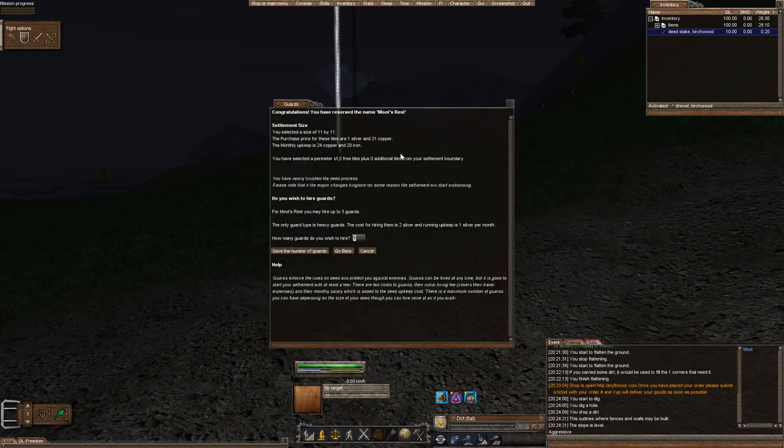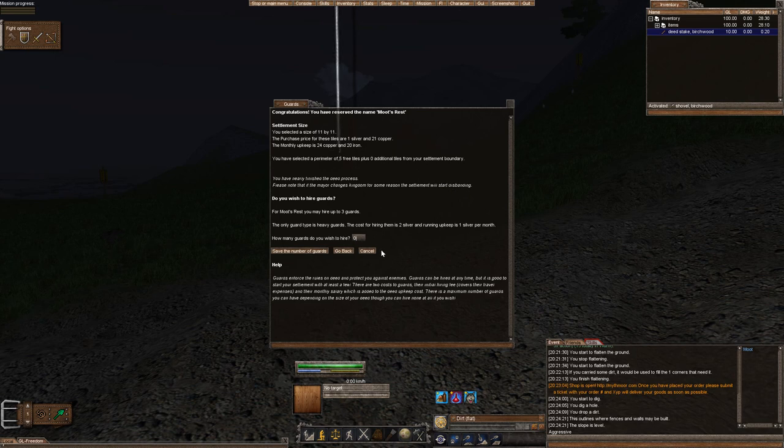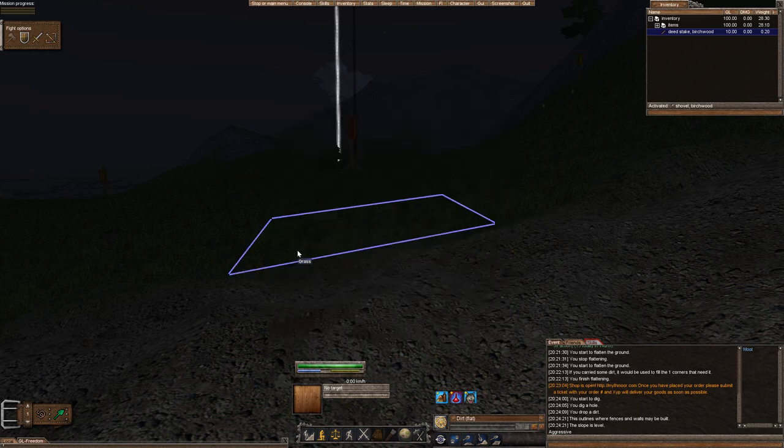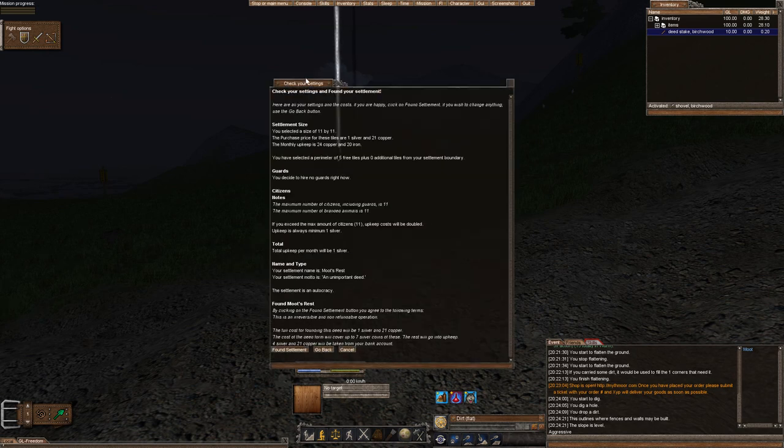Save this name. Okay. And it's telling you how many guards you want to hire. Zero. I don't really have any extra money for guards.